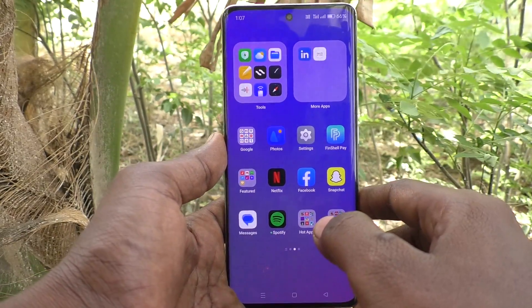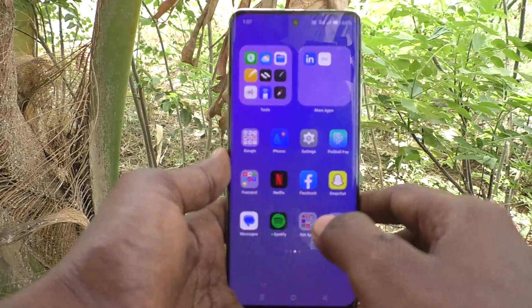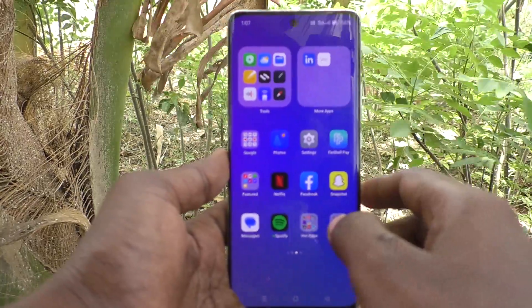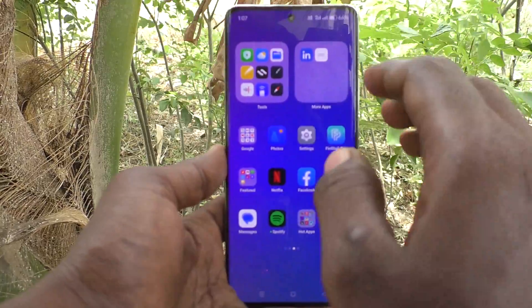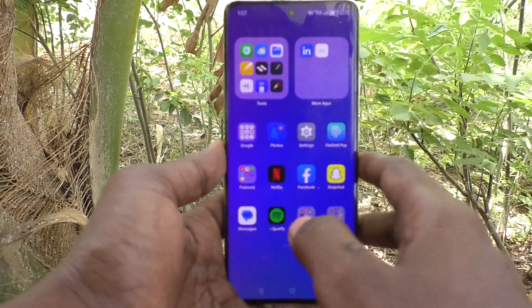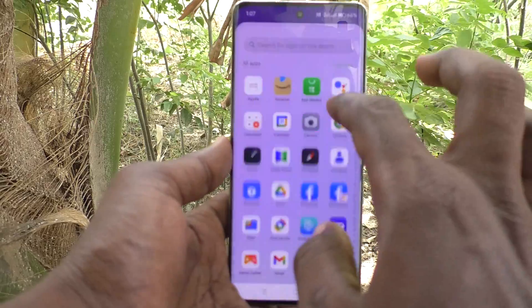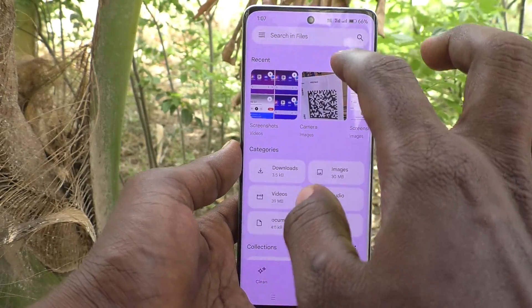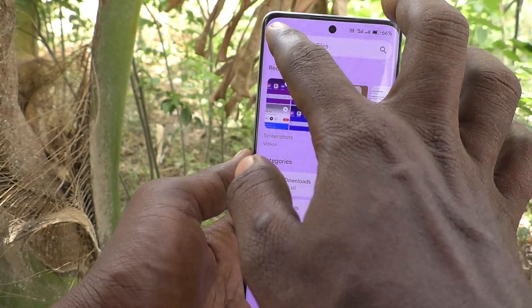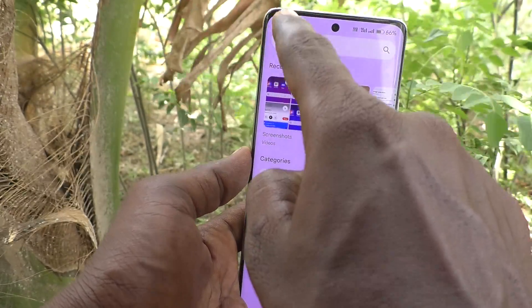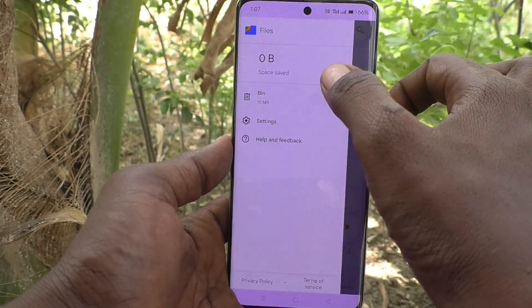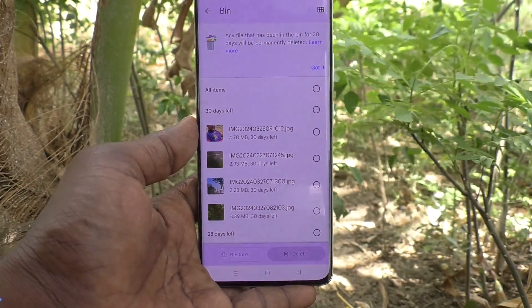If you have accidentally deleted a photo, you can recover it from your phone itself. What you have to do is go to Files, tap the horizontal lines menu, and select Bin.